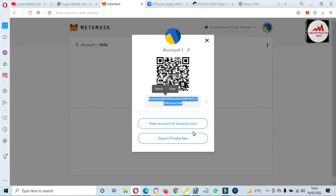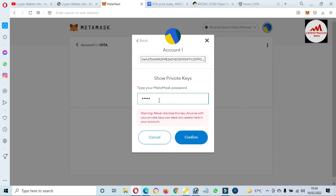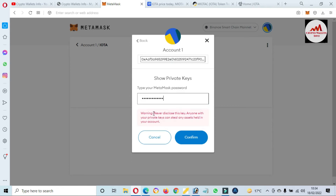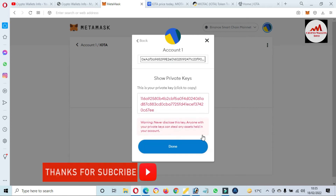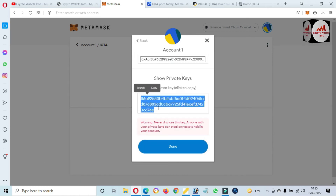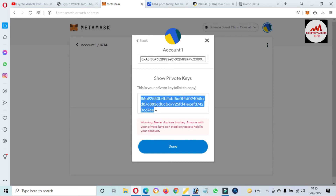After that, you should export your private key. I'm going to enter my password. Before you view any private key, you must read the warning — read it and confirm. Now the private key is shown in front of me. This private key will help when you want to recover, restore, or import your wallet. Please save this private key in your notepad and make multiple copies.